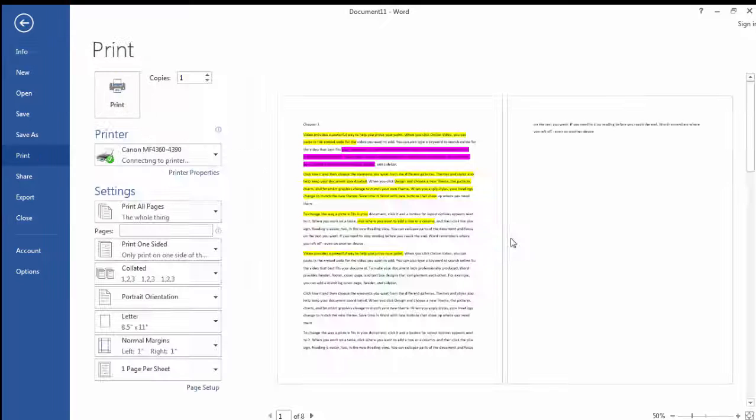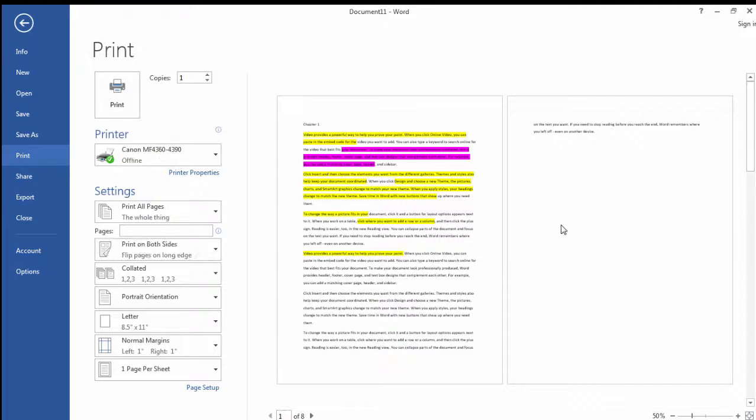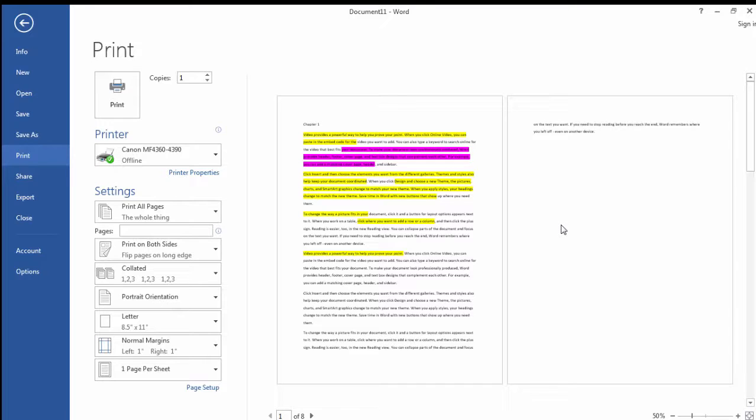And then it is important to note that when I print this, the highlights will print. Now of course you need a color printer to see the yellow and pink and so on. But it will print in the color when you do print the document.